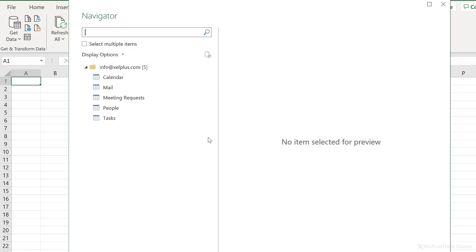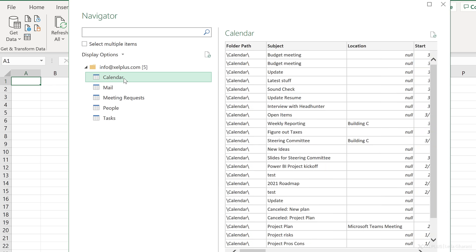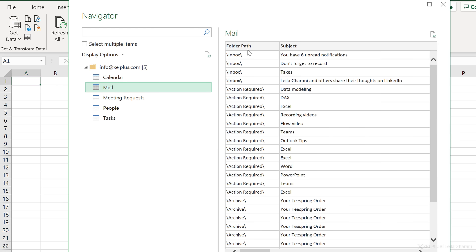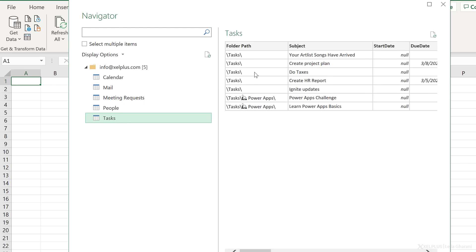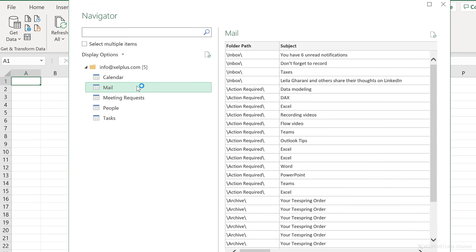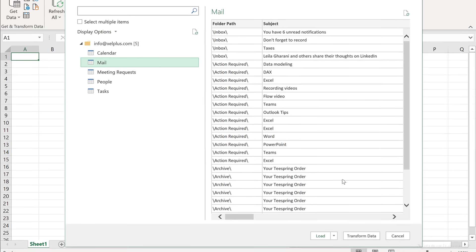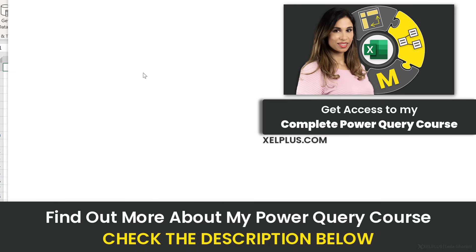Power Query is going to set up a connection to this mailbox. Notice all the different tables you get: a calendar table — in case you want to keep track of specific meetings — a mail table where all the emails are, not just in the inbox but in all other folders as well. There's a table for meeting requests, for people, and even tasks in To Do. In this case, I'm interested in mail, so I'm going to select that and go ahead and transform the data.